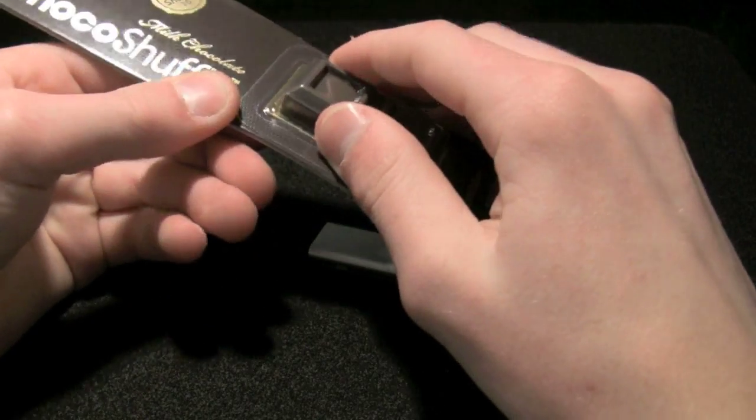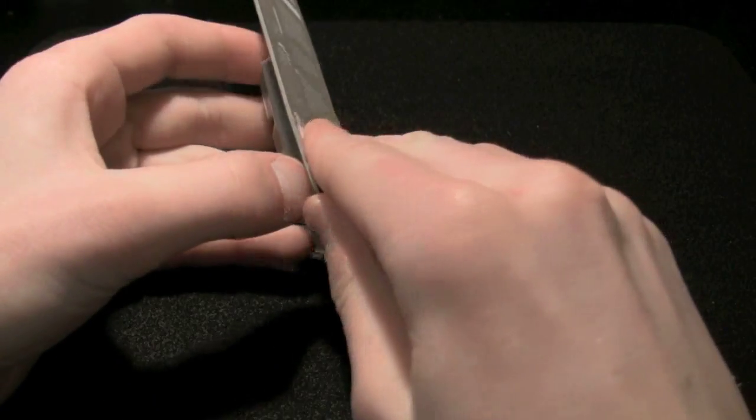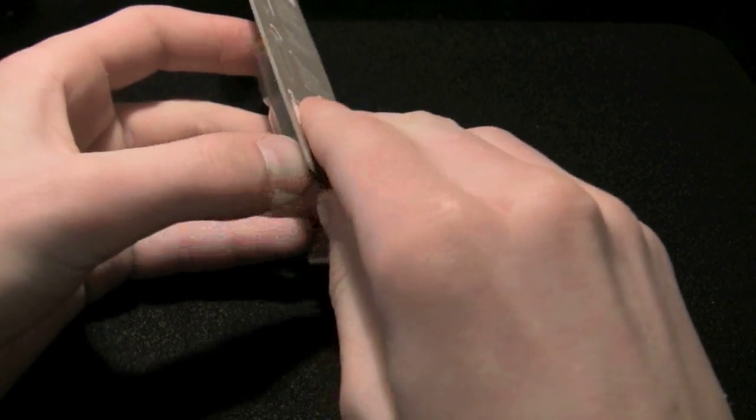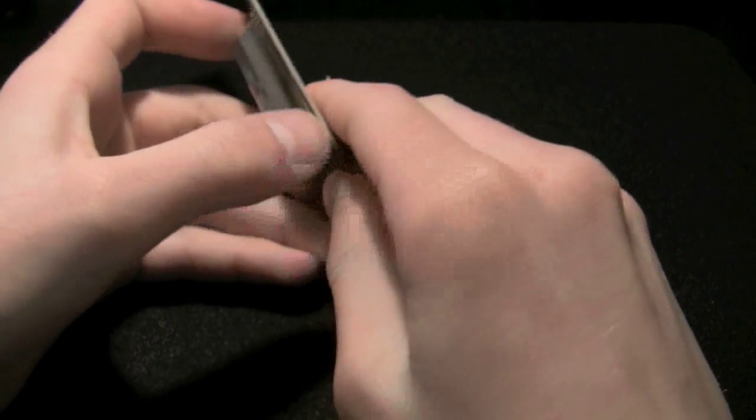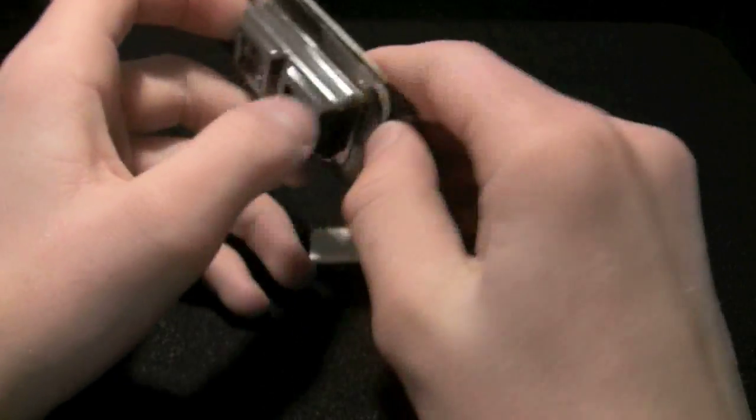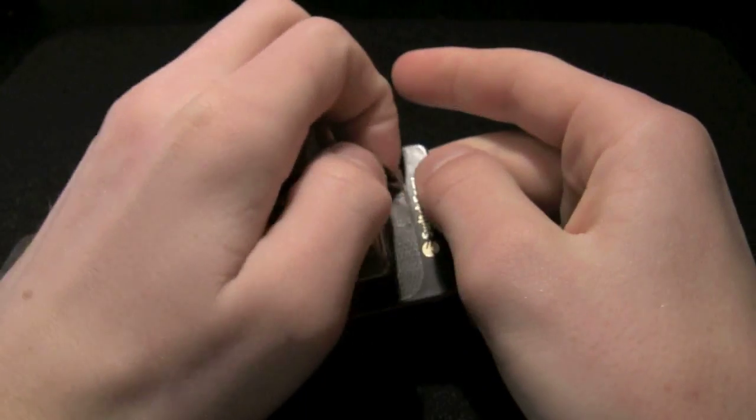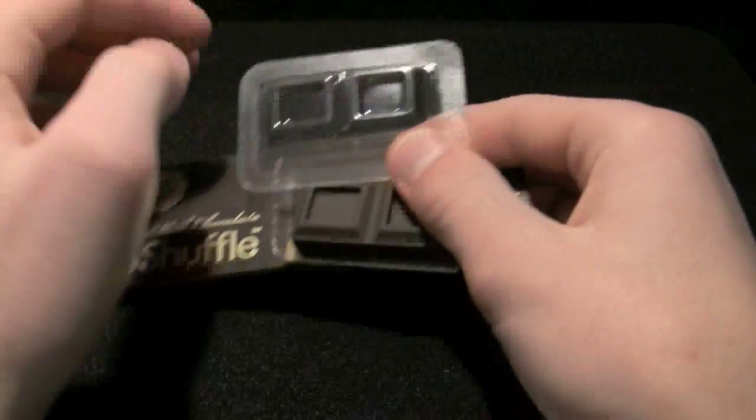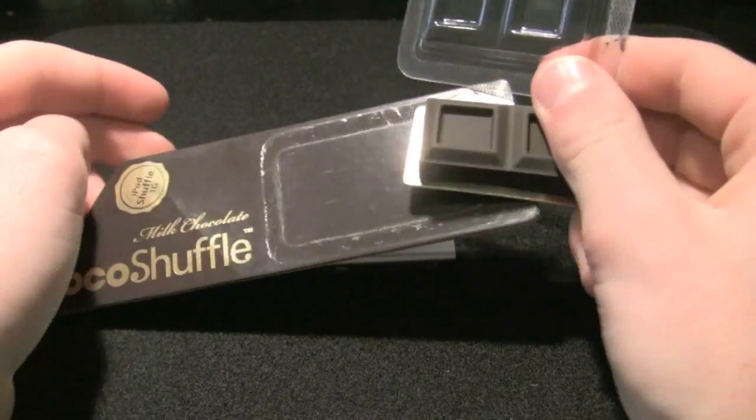This is really nice packaging. SwitchEasy always does it. And this one, I believe, is $14.95. So, for an iPod shuffle case, kind of pricey. A little more than what people want to spend, I think.